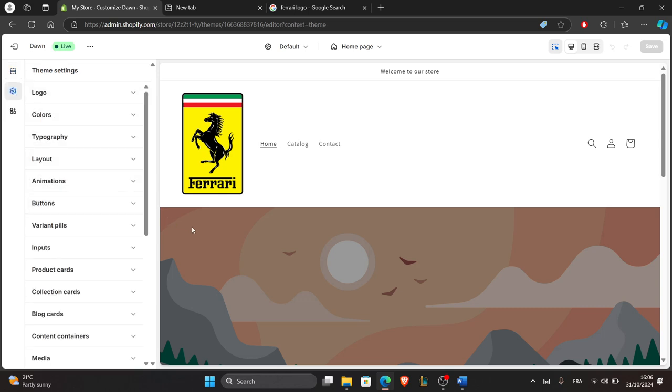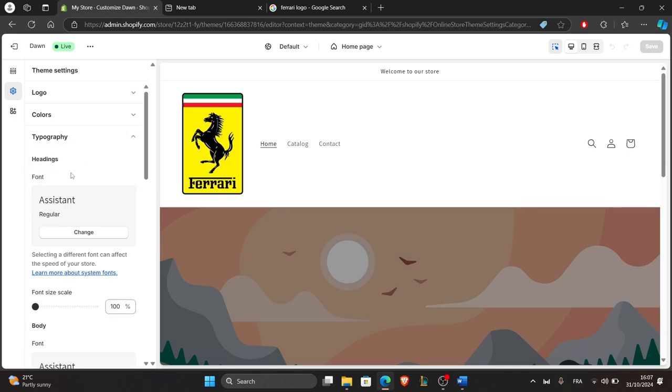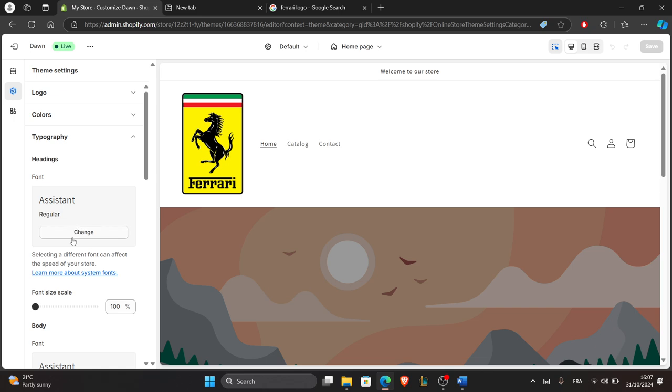Click on typography, where you'll see options for headings, body text and sometimes specific sections. Let's look for typography here. Choose the font you prefer from the drop-down list. You'll see a live preview of your changes as you go.